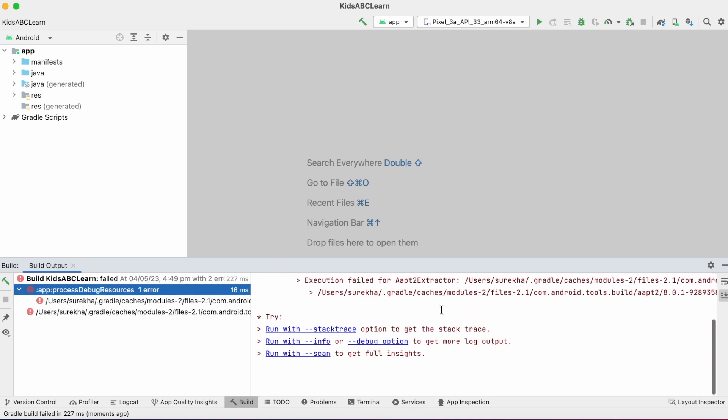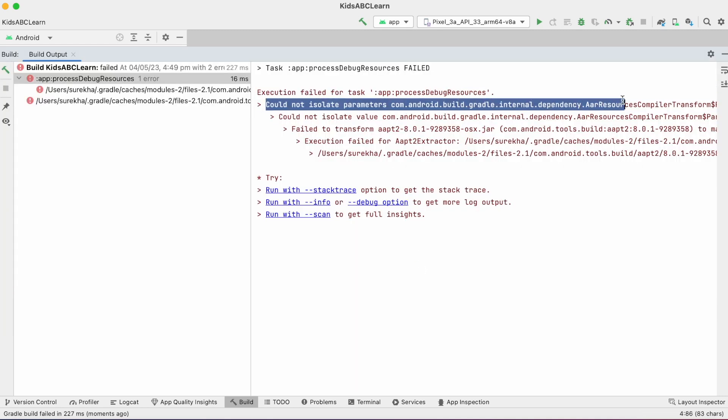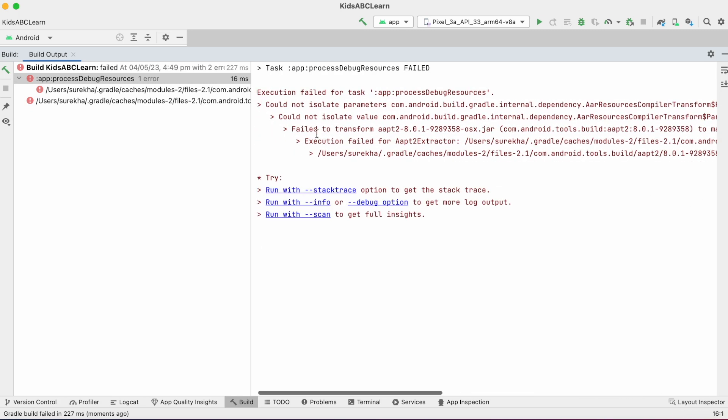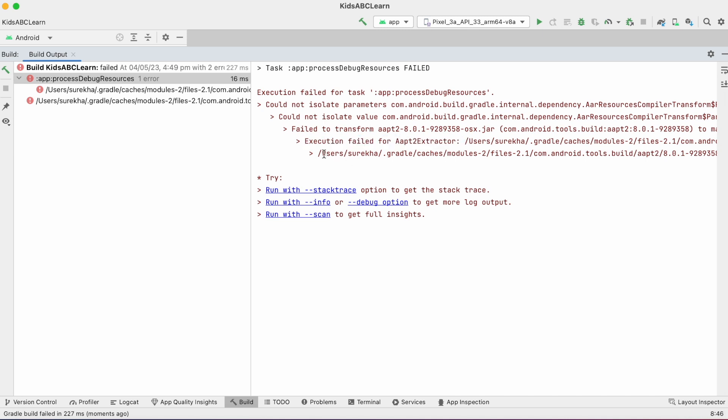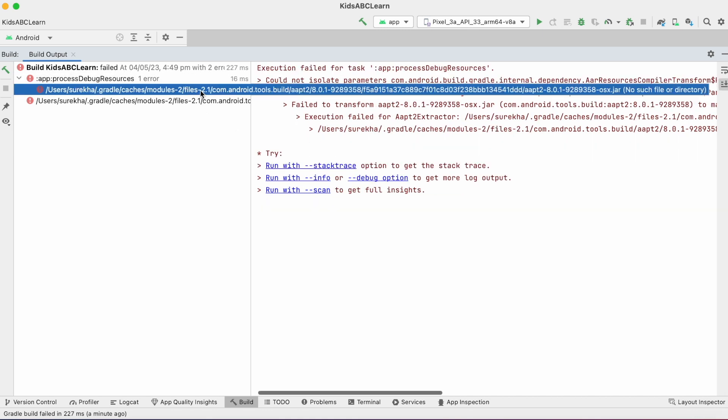Execution failed for task process debug resource. Could not isolate parameters com.android.build.gradle.internal.dependency.air.resource.compiler.transform. Execution failed for AAPT2 extractor, and the path is shown to .gradle/caches folder.